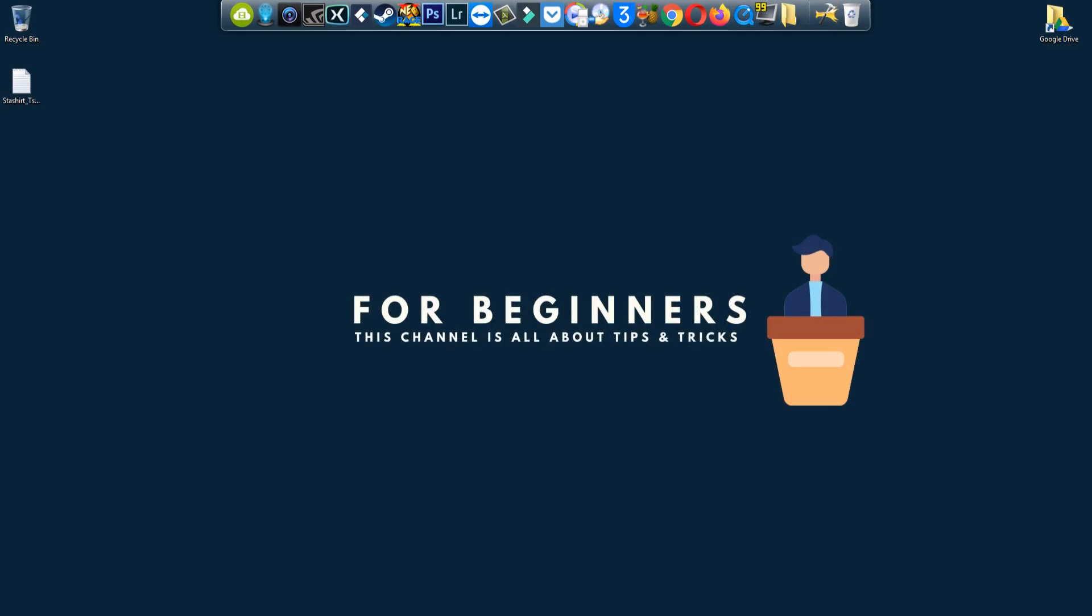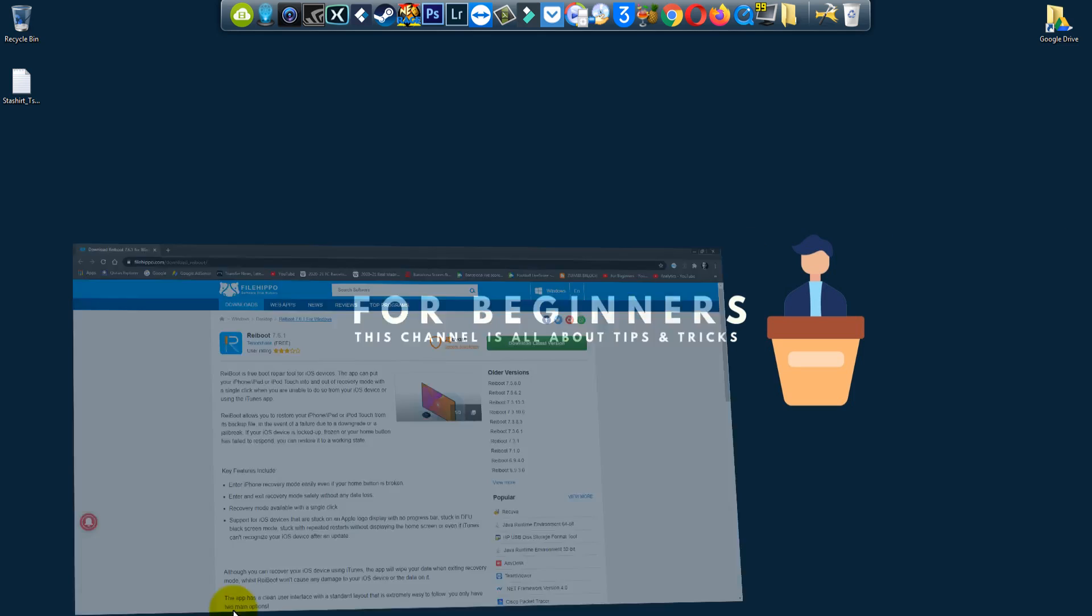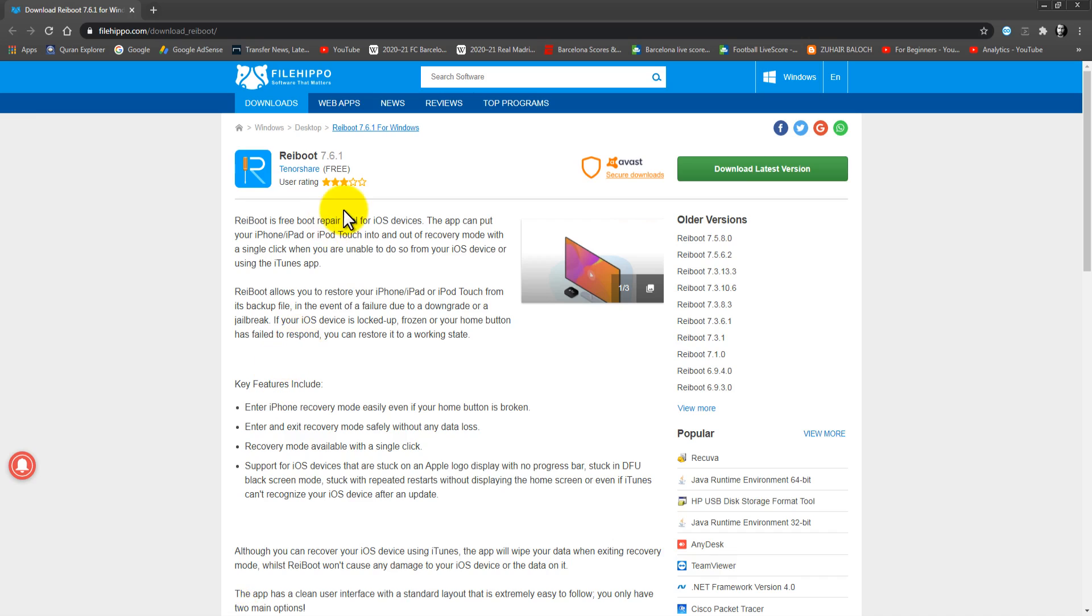Hey, what is going on? Welcome back to another brand new video. In this video, I'm going to show you how to download and install Reboot on your computer. If you don't know what Reboot is...